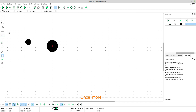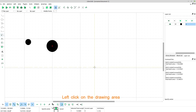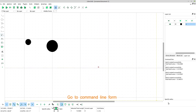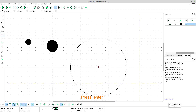OK. Once more. Draw a circle, select center point. Left click on the drawing area. Go to command line form. Enter radius of the circle: 10. Press enter.